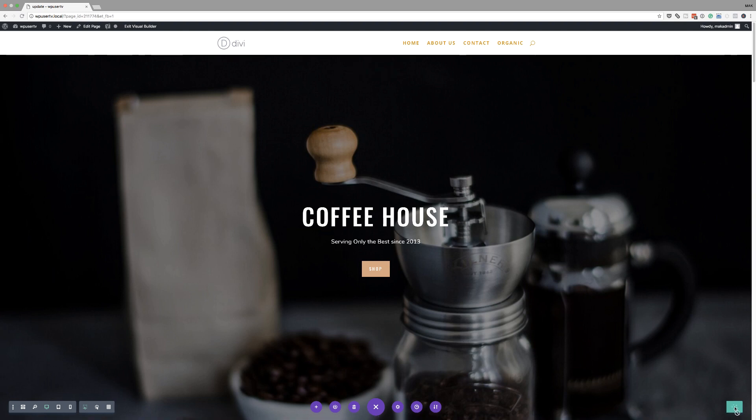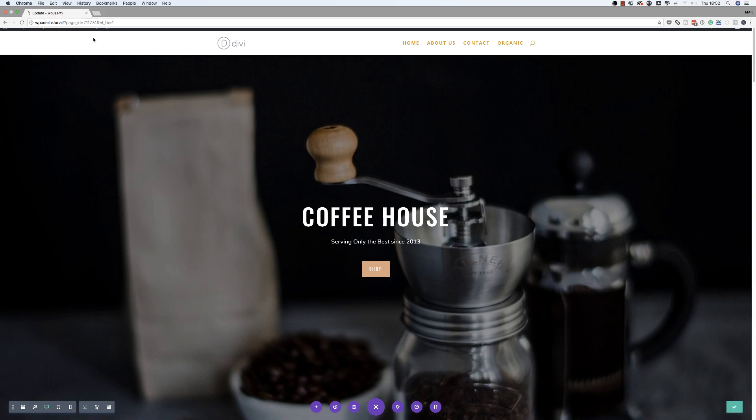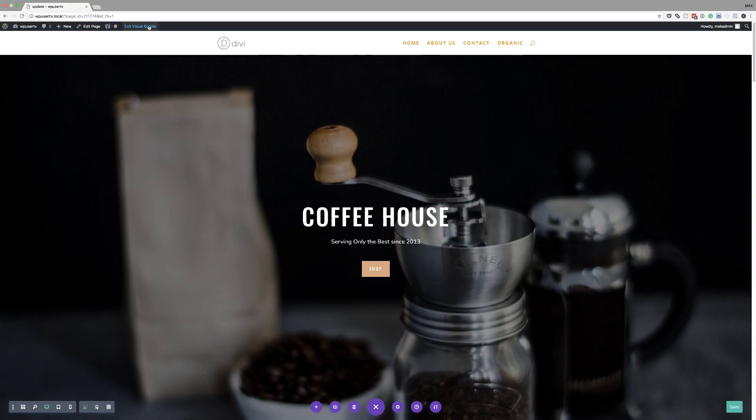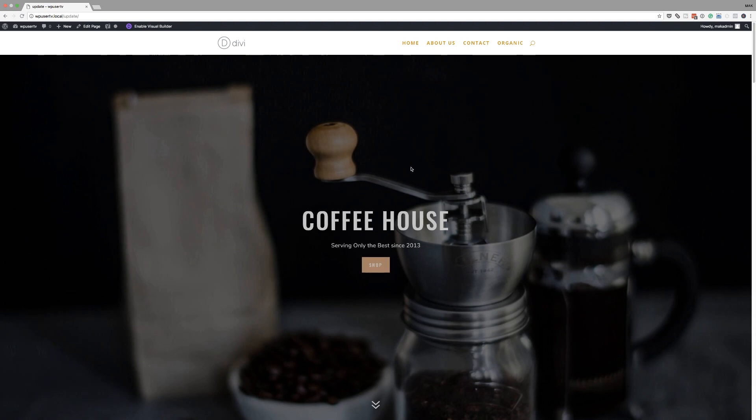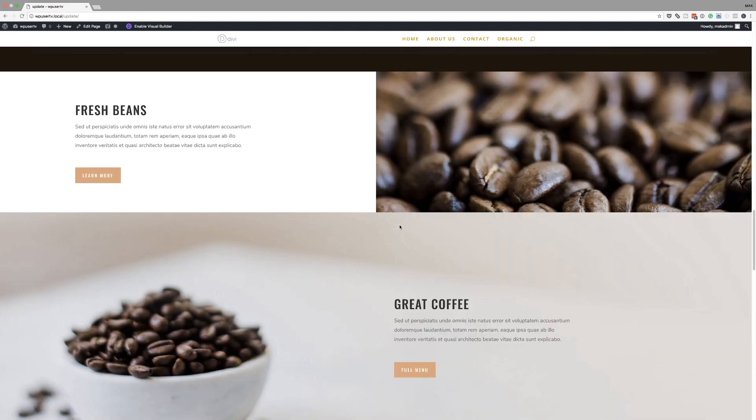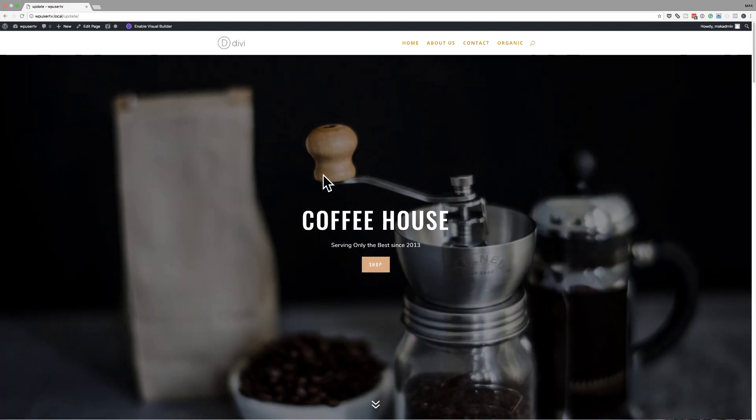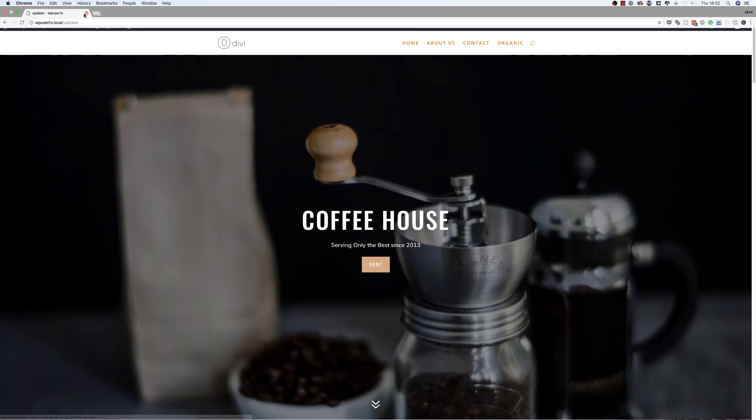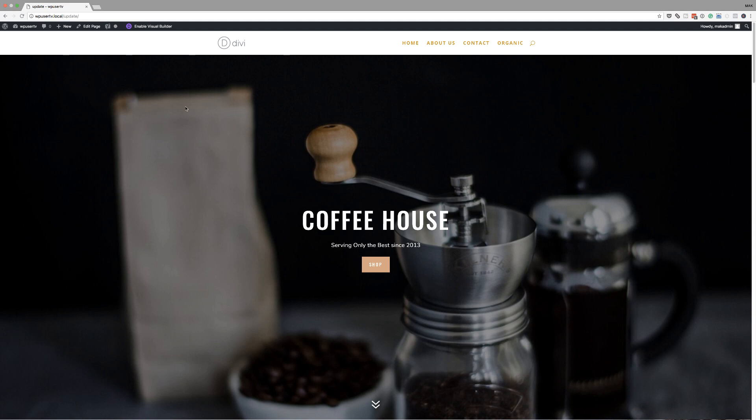So I want to see how this actually works when it comes to cloning it. I'm going to save it and then exit the visual builder. Okay, so this is our page.